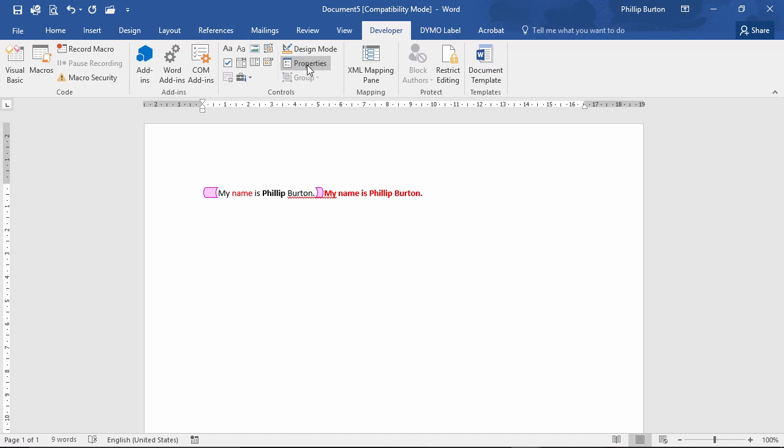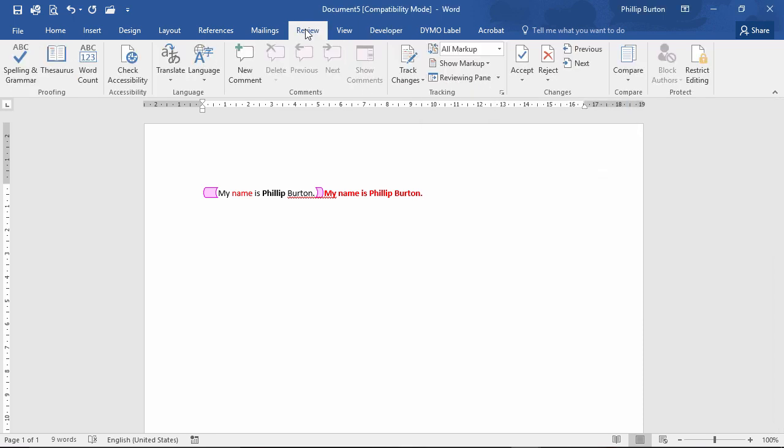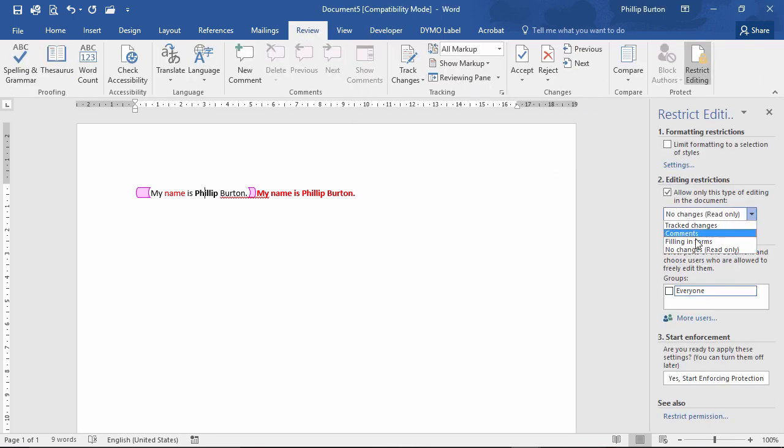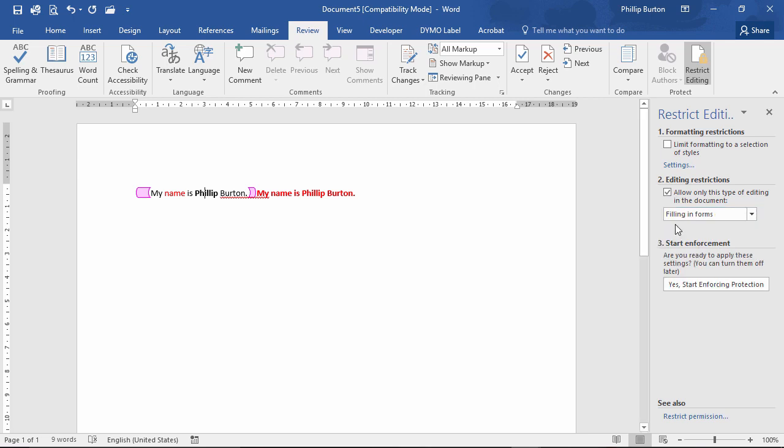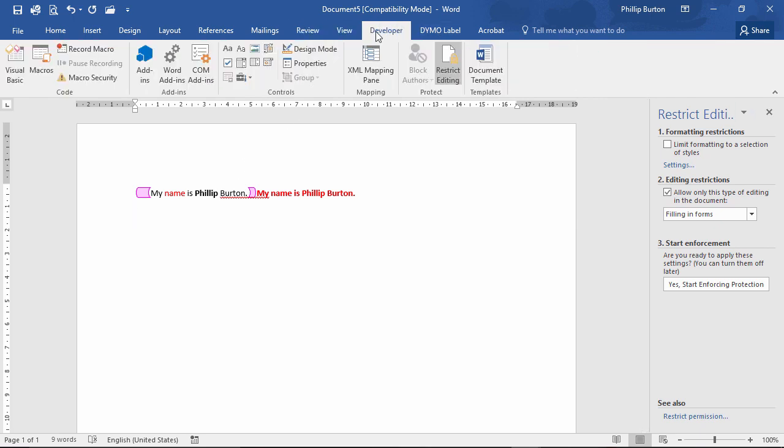So let's see what other things we've got. Control, we've got locking of things. Now you remember when we went into restrict editing that we can put it as a filling in forms section only. So we can lock the particular controls.